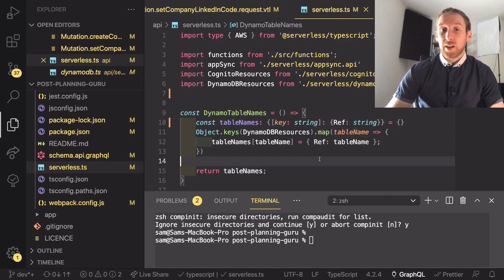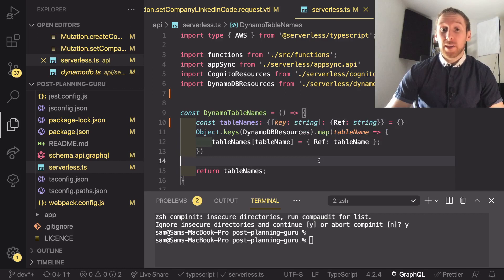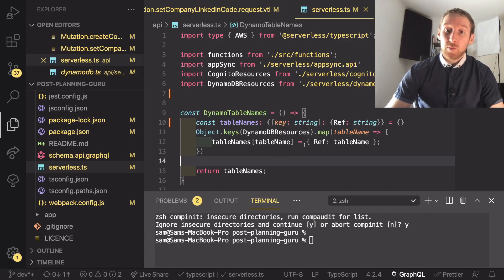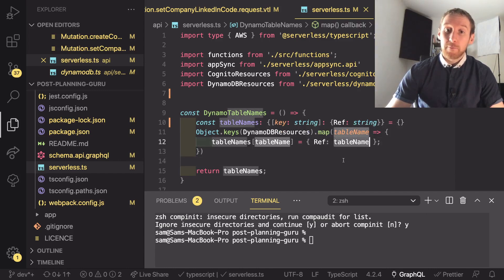And say that this object contains table names dot table name references the name of that table. What this ends up doing is basically creating a set of objects where it's going to be an object with a table name which references the actual table name.